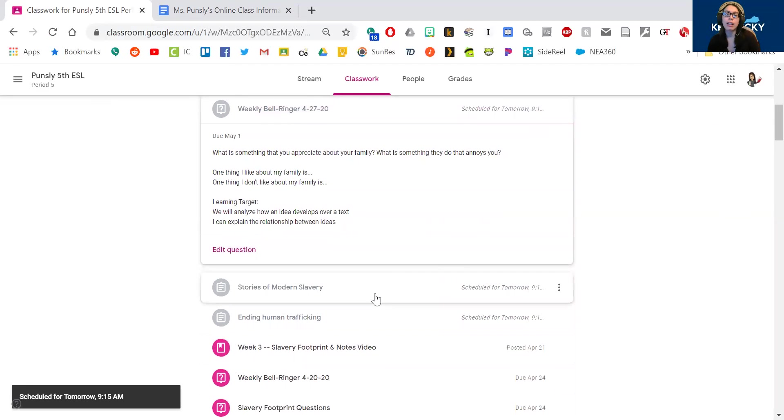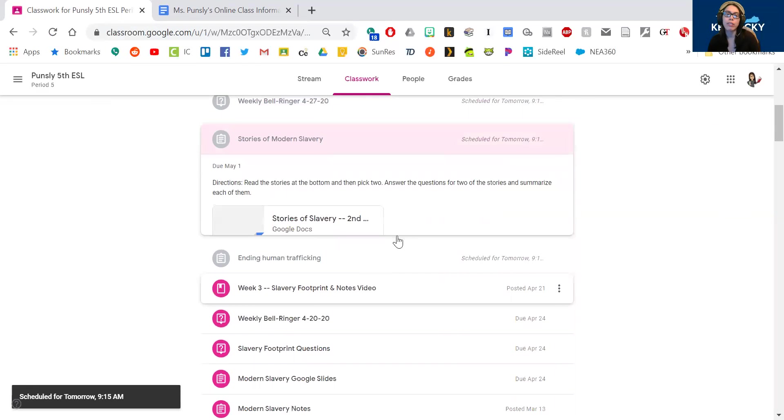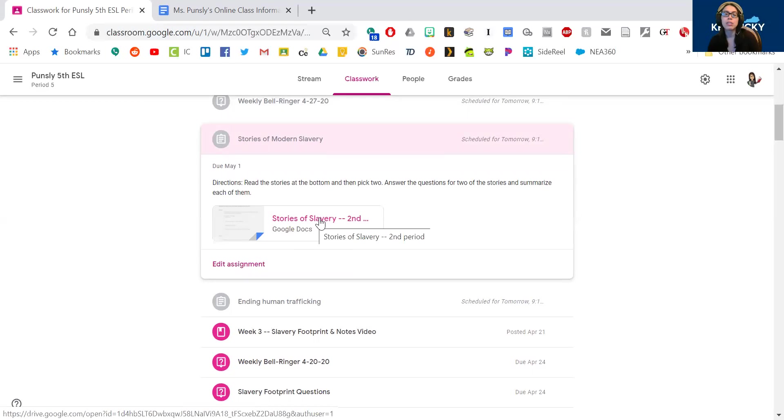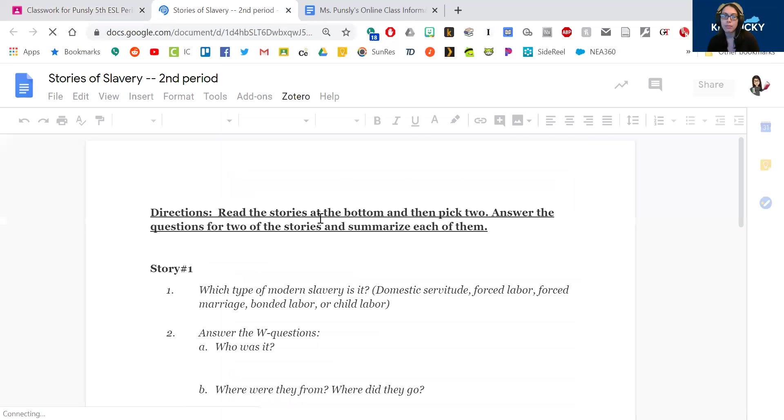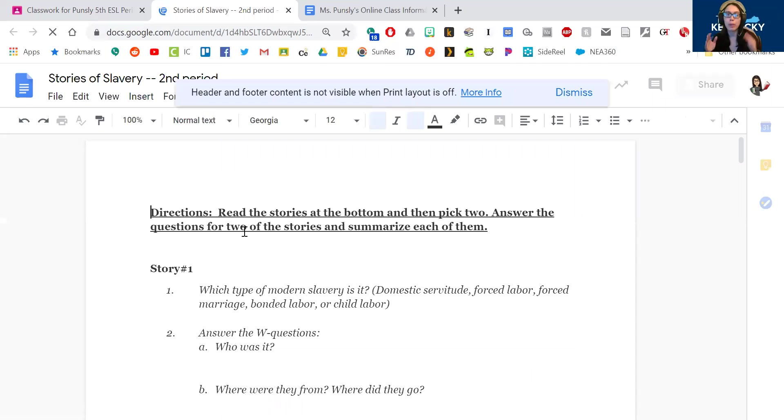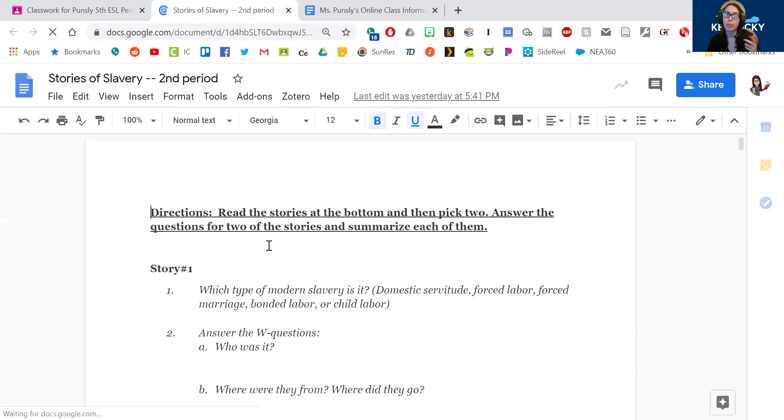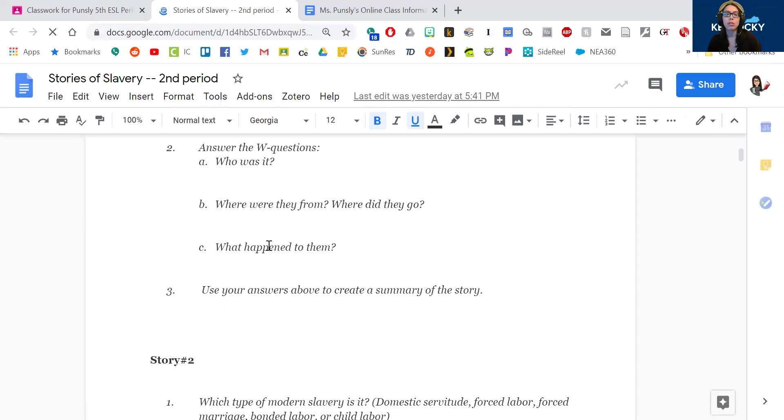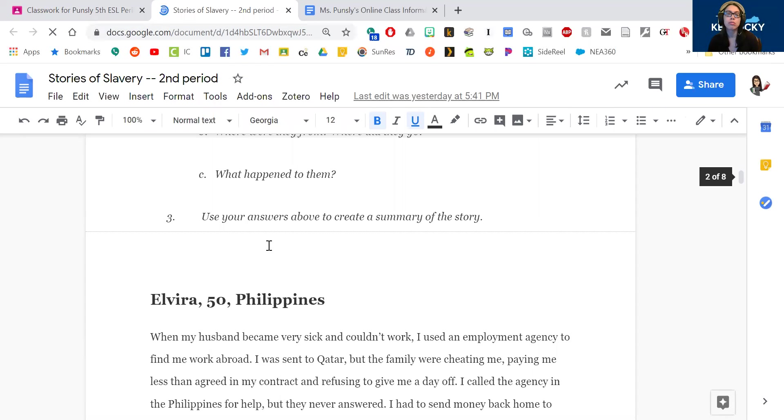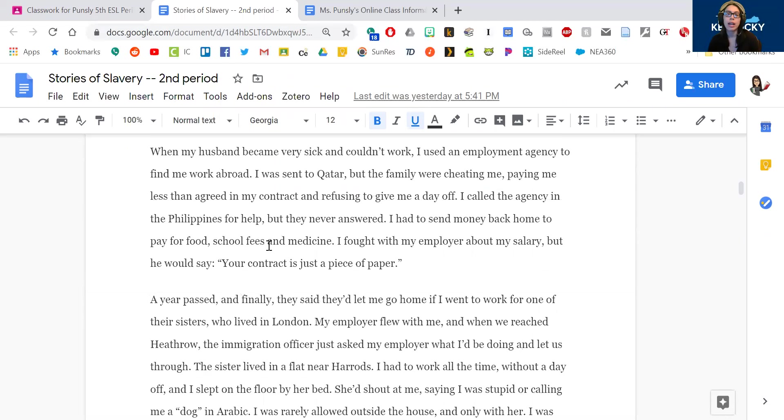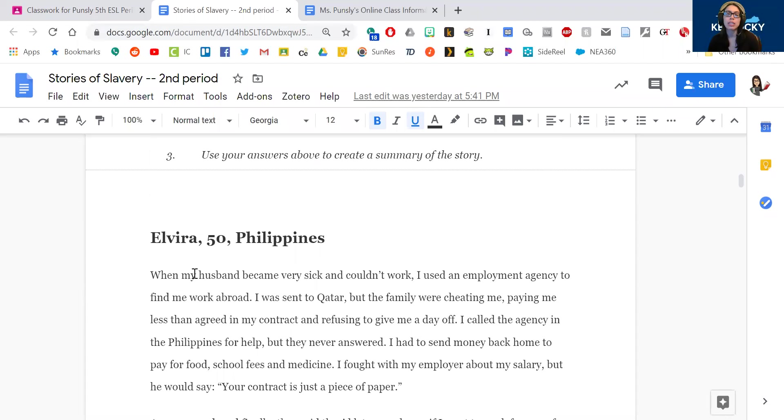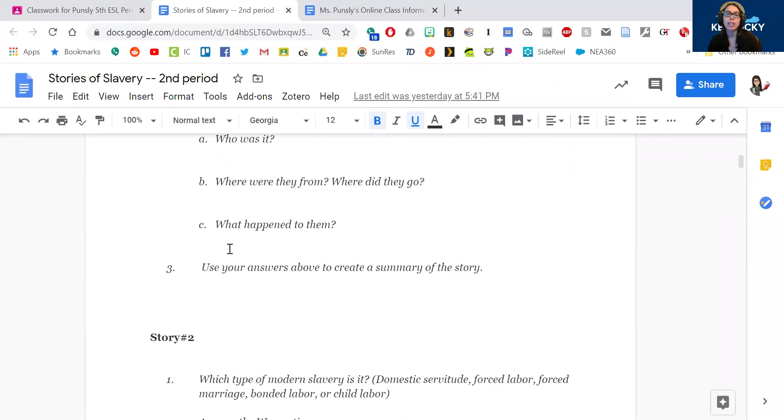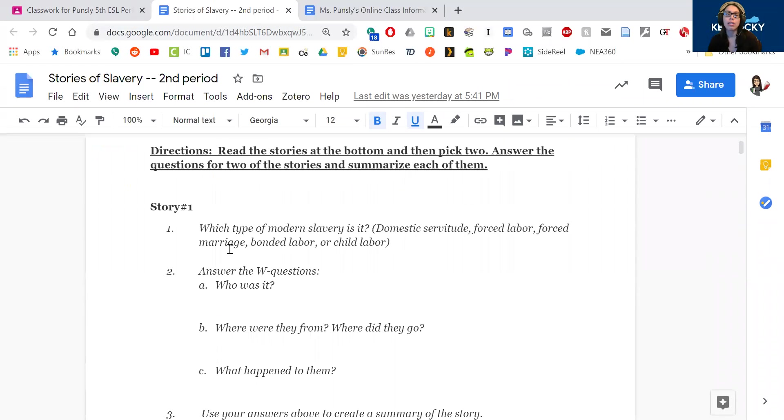And then you have a few stories of modern slavery to read. So when you open up that Google Doc there's going to be all the questions at the beginning and then the readings at the end. So your directions say to read the stories at the bottom, so there's going to be a few at the very bottom part, and then you're going to pick two of them and then you're going to answer questions for two of those stories and summarize them. So you can see there's room for story one and two. And then each of these stories you're going to read them and you're going to summarize them, answer what type of modern slavery it is: domestic servitude, forced labor, forced marriage, bonded labor, or child labor.